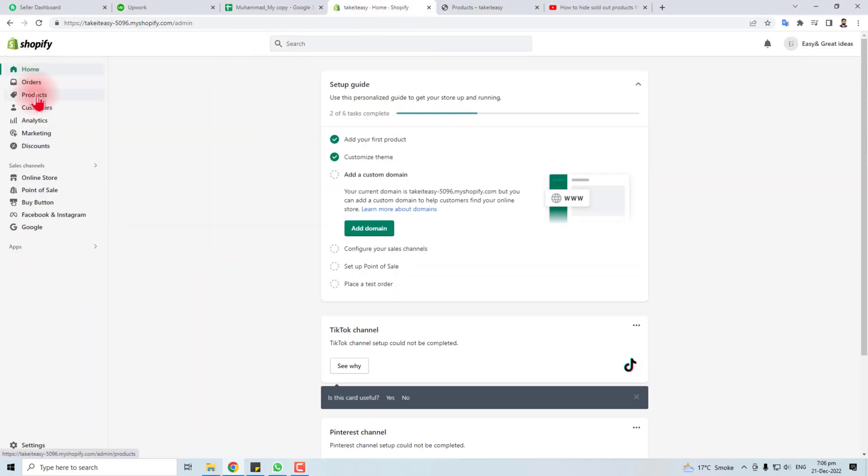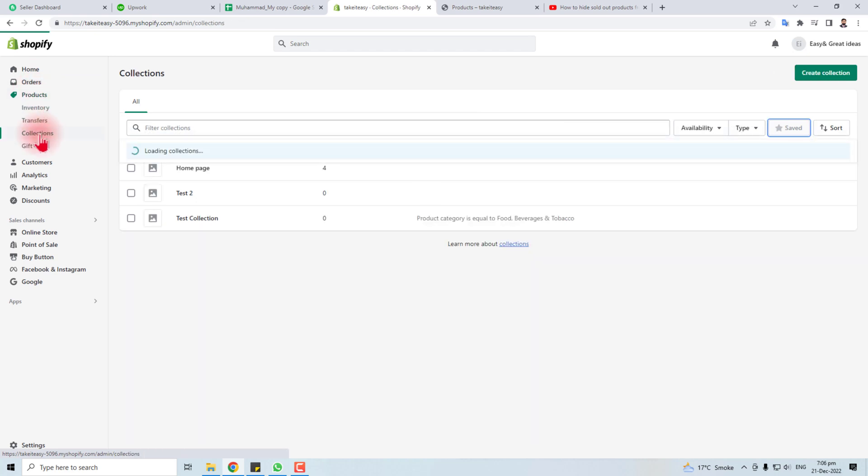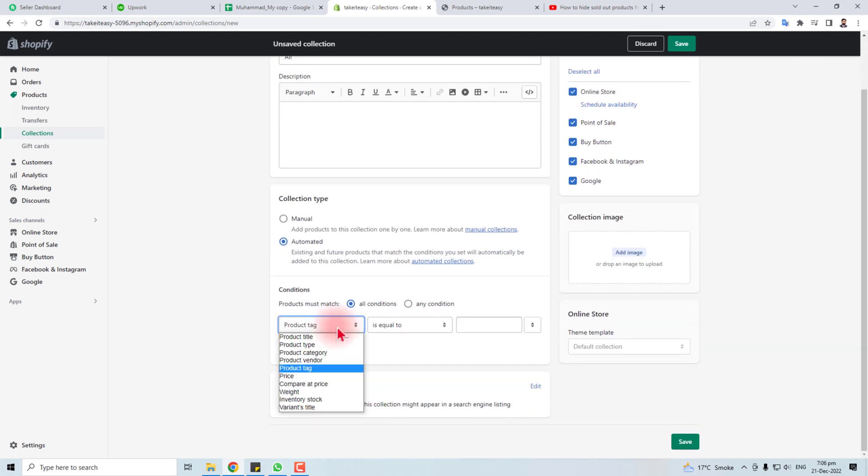Here you have to go to product and in product you will find collection. You have to create a new collection, name it all and put some rules here.